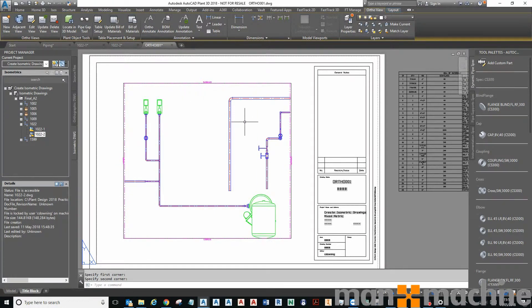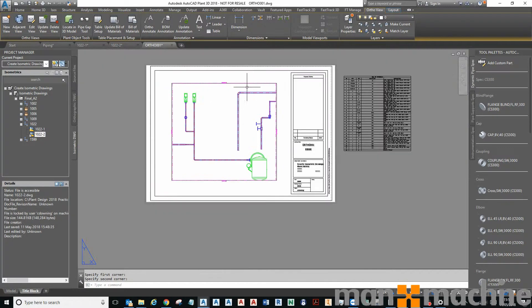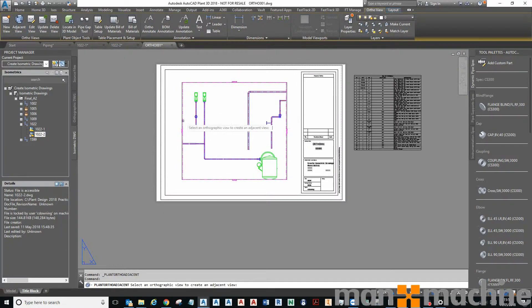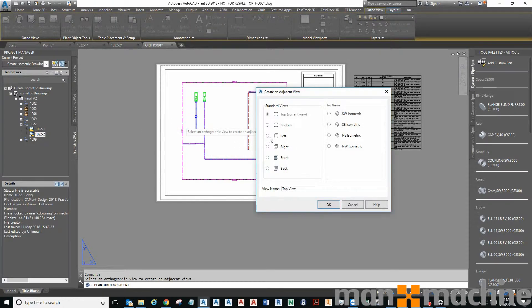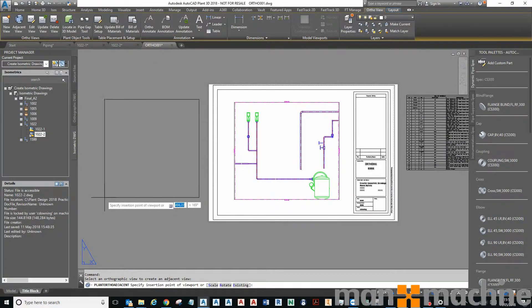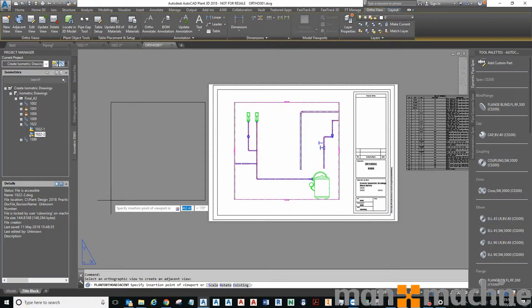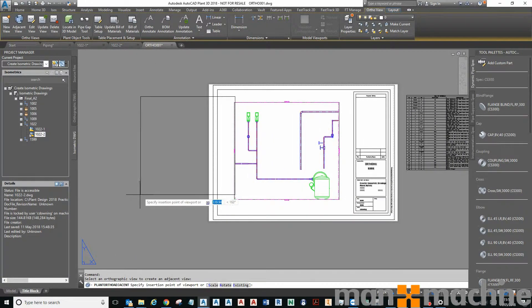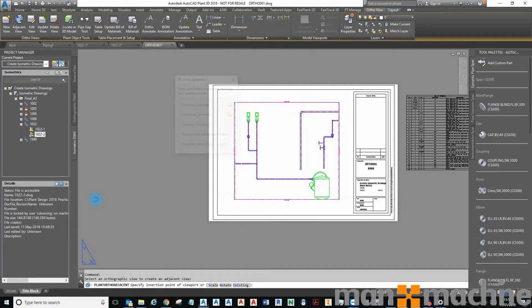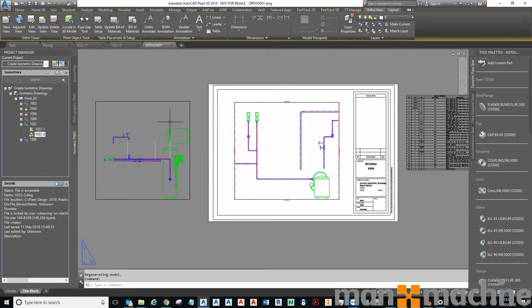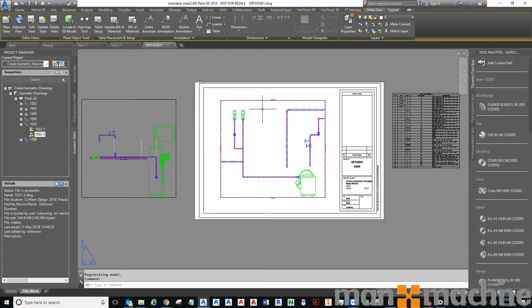You could do an adjacent view. Again, I'll place it off the page just so we can see it. So we've done top, let's do a left. You can align it up. There's an adjacent view. We can annotate as well.